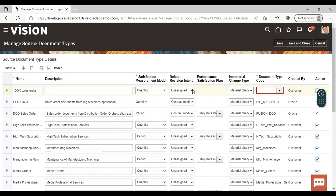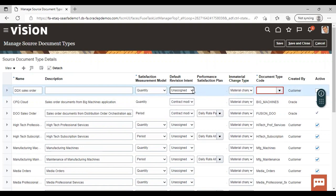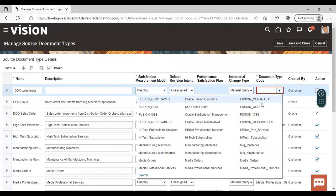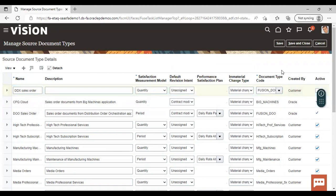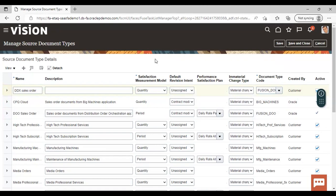You can give assign estimate correction or contract modification in your contract as part of revision. There is also a column for immaterial change type — also not mandatory — but if you want, you can specify whether changes are material or immaterial. Then you need to give a document type code. After that, just activate the source document type and click Save and Close. When you save and close, the managed source document type will be created. This is how you can create a managed source document type in an instance.